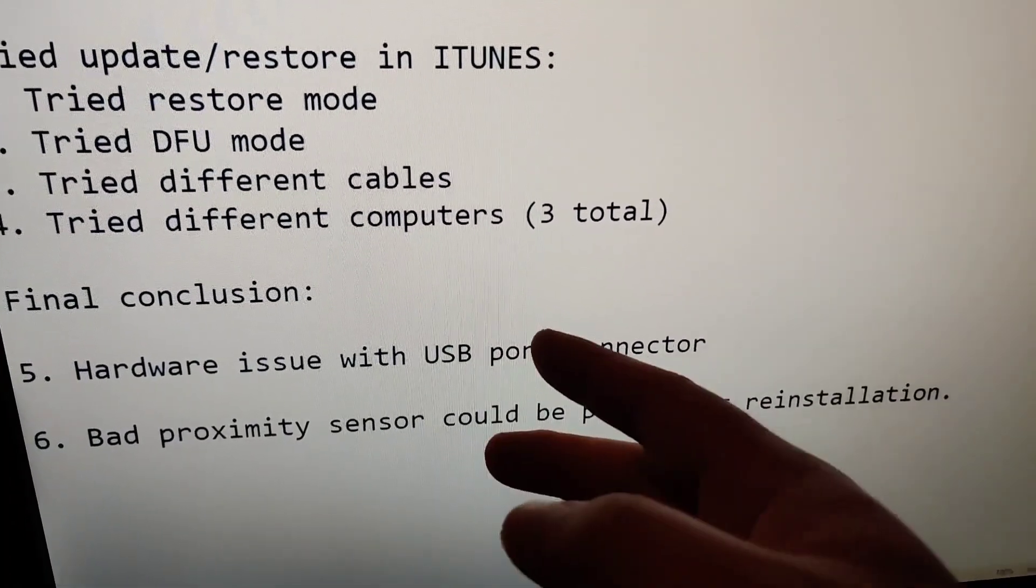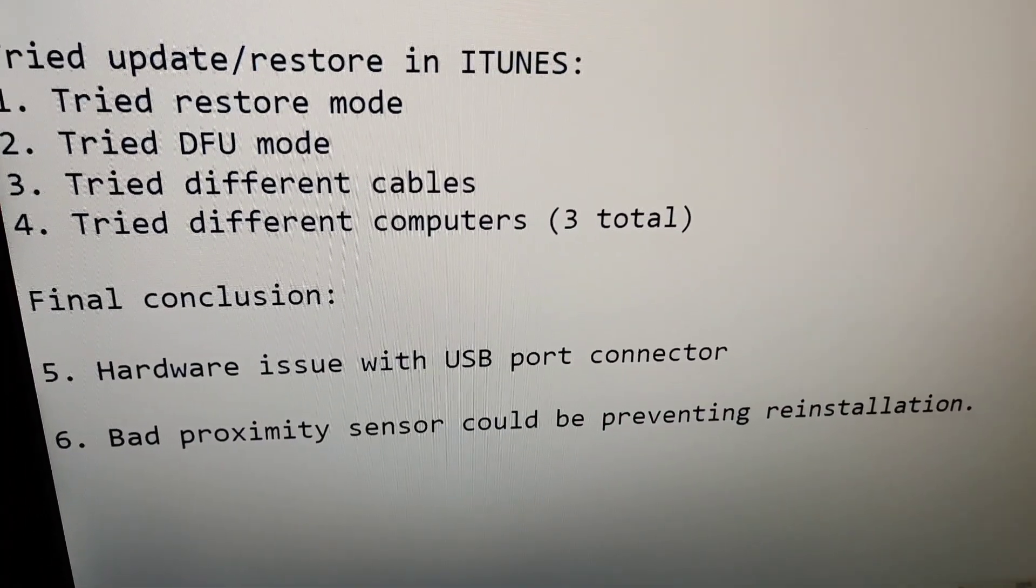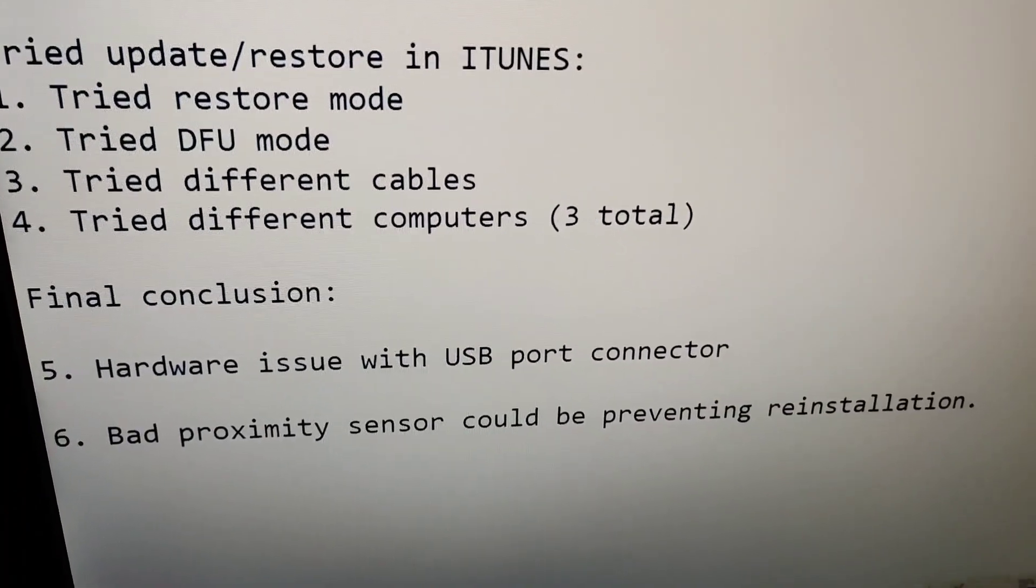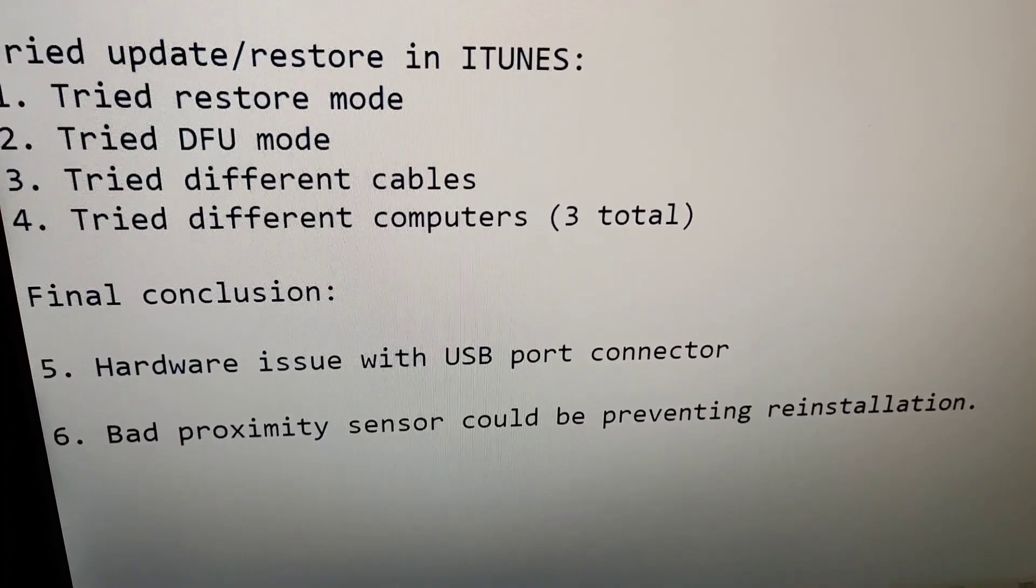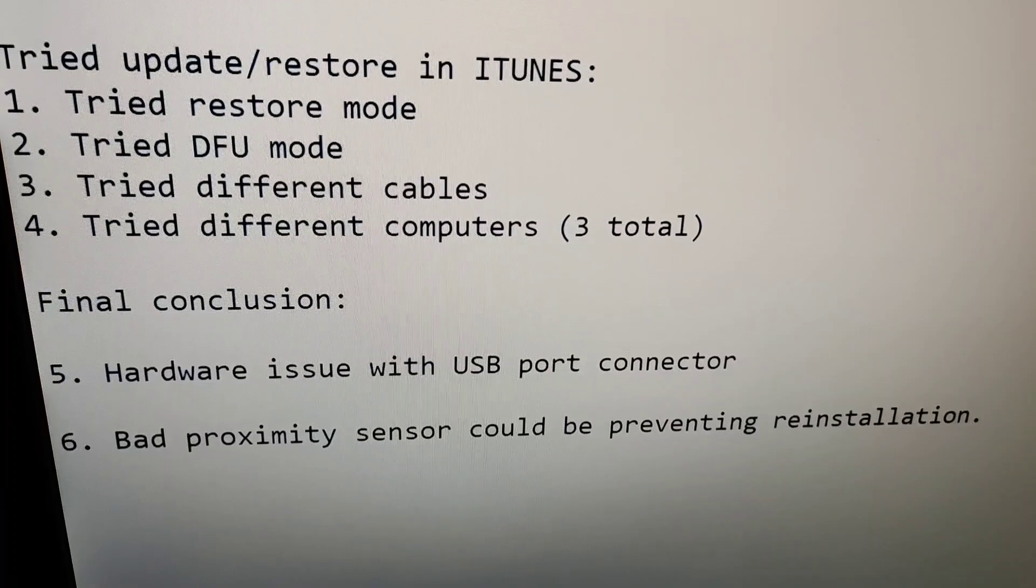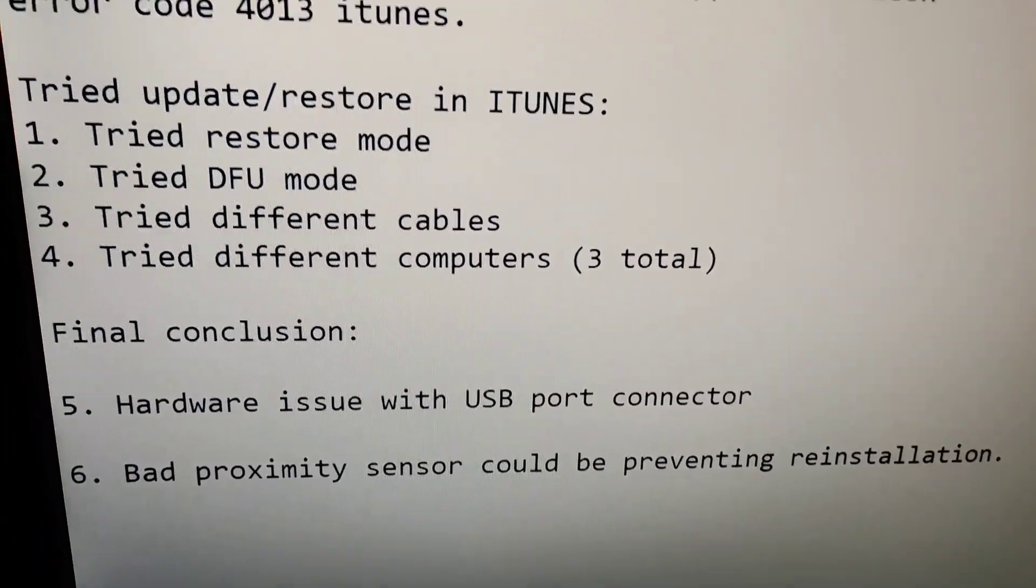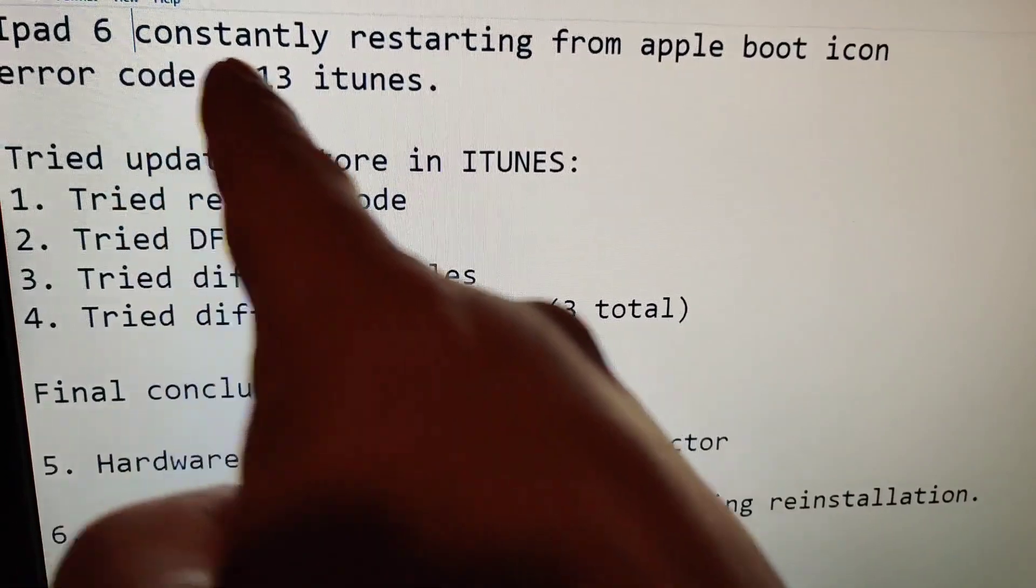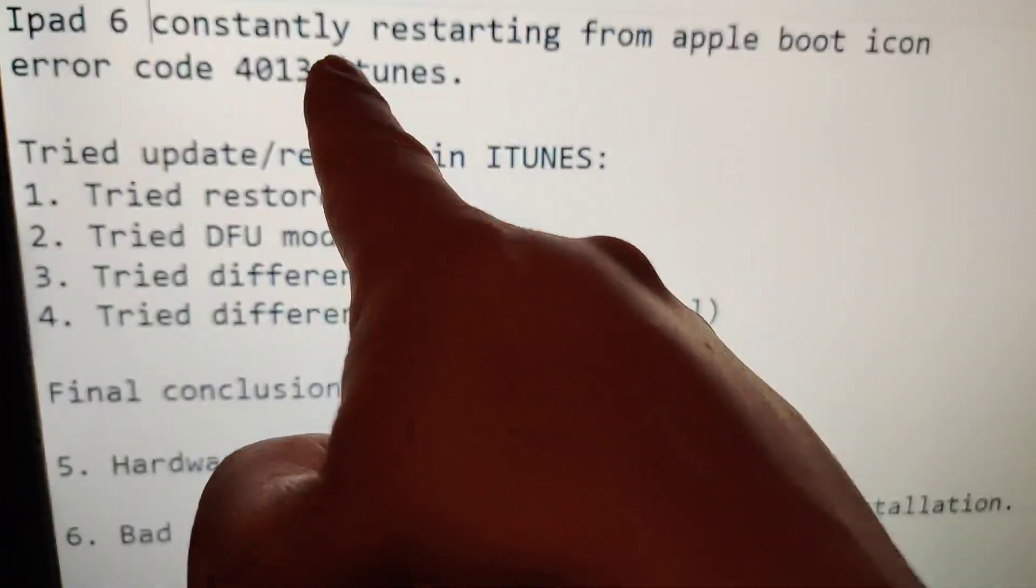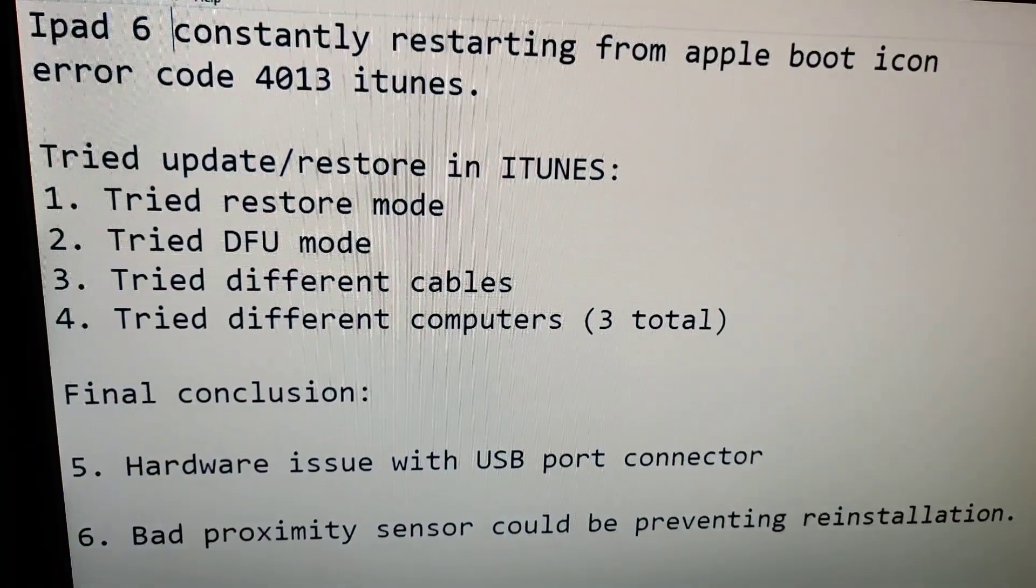I wasn't able to try either one because it's not my iPad and I don't feel like opening it up. So with that said, that was my unsuccessful attempt at fixing an iPad 6 that was stuck in restore mode or constantly restarting from the Apple boot icon.